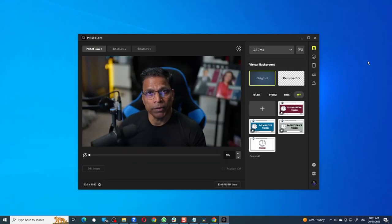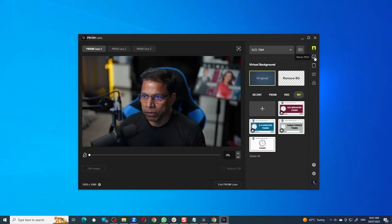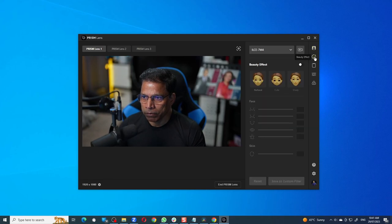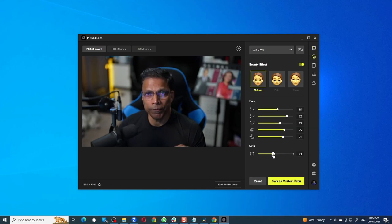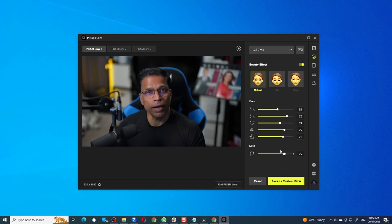You can apply some beauty effects by clicking on this icon. Click on Enable Beauty Effect and you can play with the different parameters that are over here. I am not a fan of beauty effects, so let me switch it off.